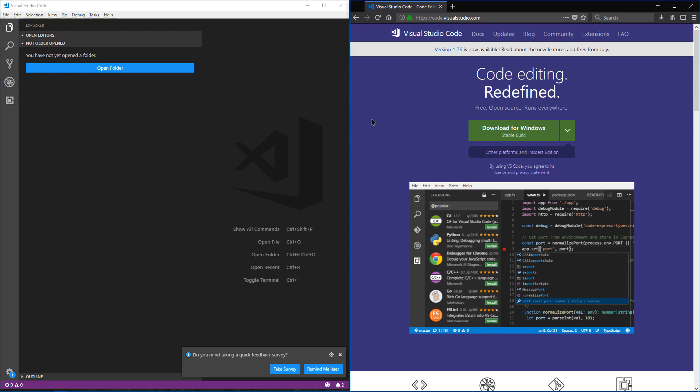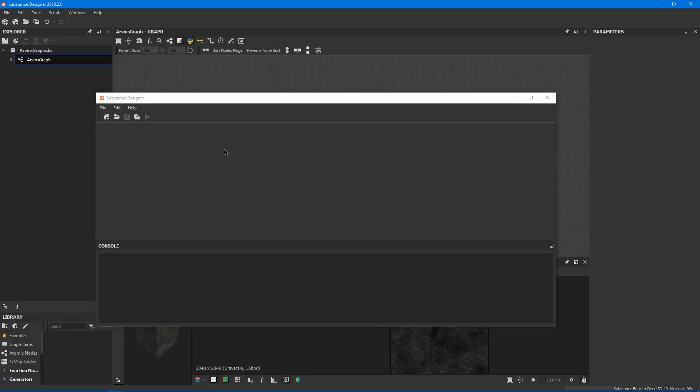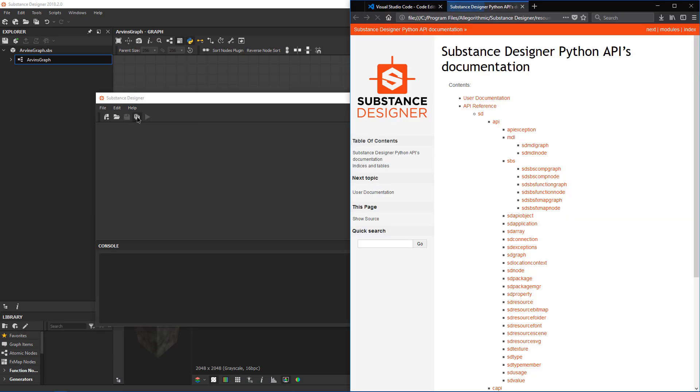The last thing we need is the actual API reference open. If we go back to Substance Designer and click on Help, Python API documentation...